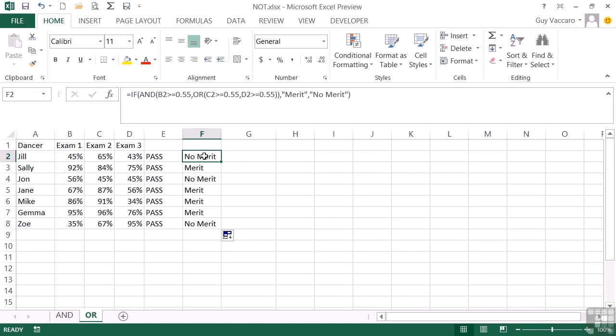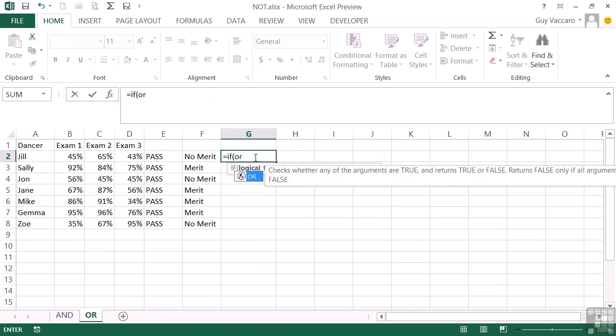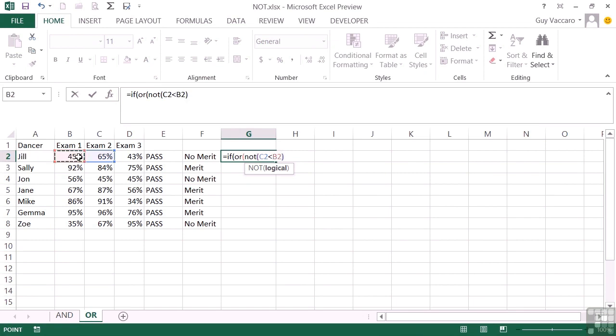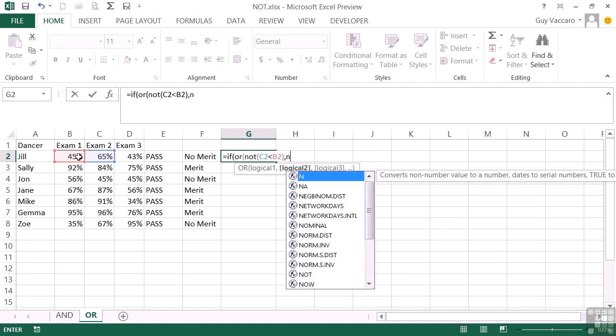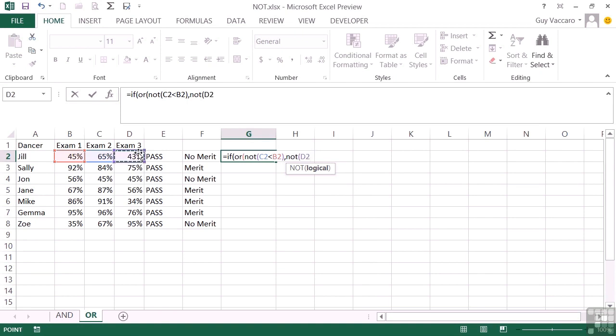So if we want to make use of our NOT with an OR statement, we could check if they've improved from 1 to 2 or 1 to 3. So OR NOT exam 2 less than exam 1, close bracket. The NOT has a single criteria, comma for the second OR criteria, which is going to check that we have NOT got exam 3 less than exam 1. Close the NOT criteria, close the OR criteria.